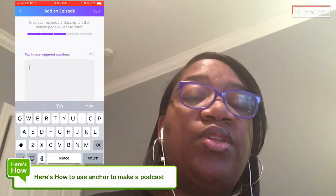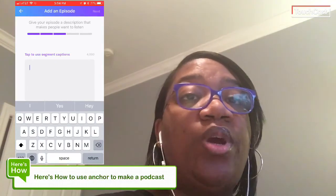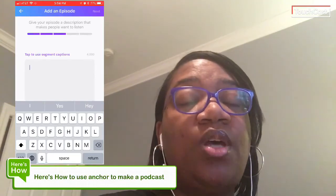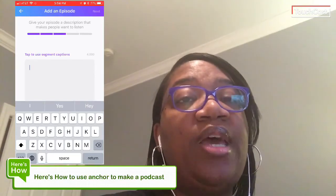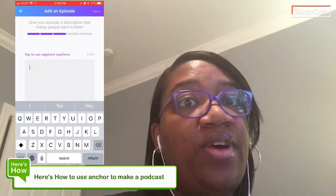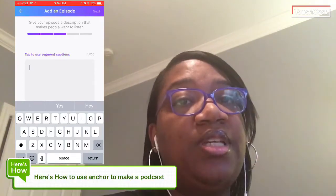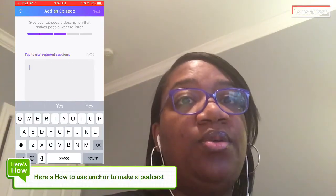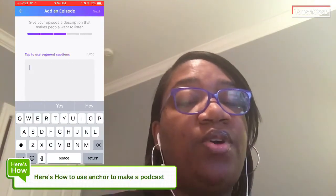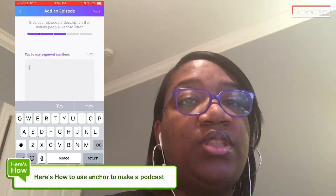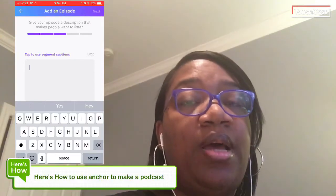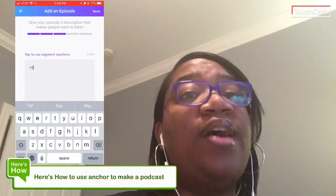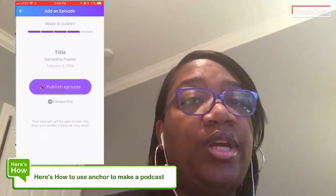On the description, this is where you're going to put a longer description of what it is. So if you named it episode five or episode six, this is where you can tell what is actually in the episode — like, hey, I'm telling you to cut your phone off, or productivity. That's where you put this, because you have 4,000 characters.